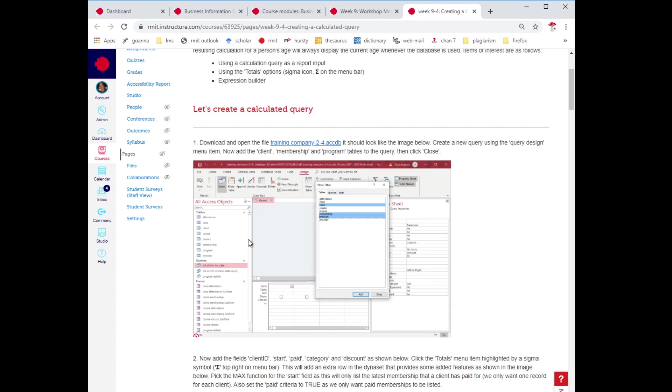The first query will list the memberships available for a client. I'll do create here, and in the membership side, I want to include the client, the membership that they have, and what program that membership assigns to. I used control click for multiple selection, so I'll put it in here. You can see these are already in a relationship.